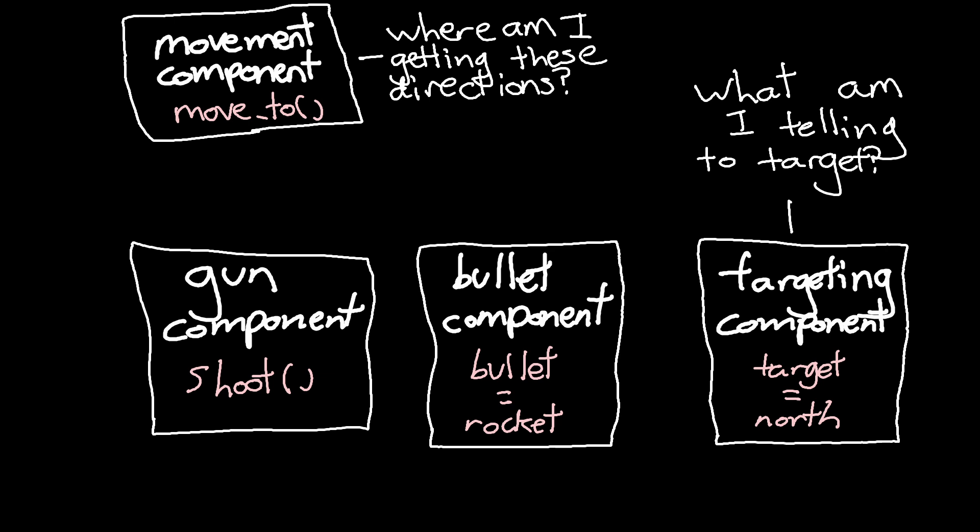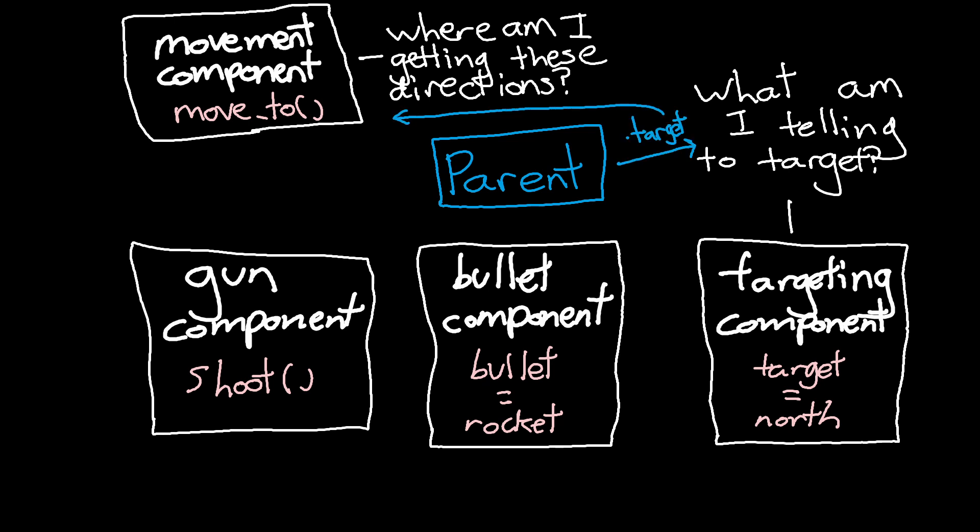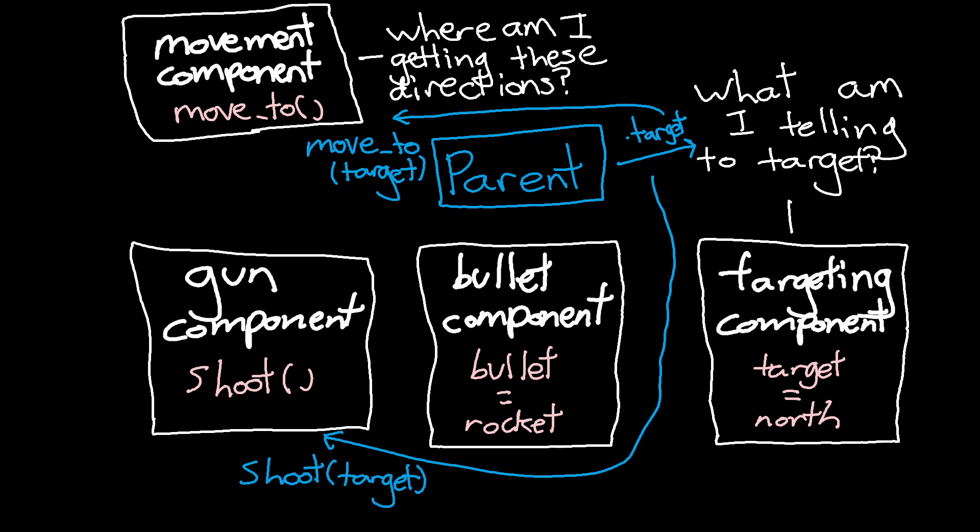In OOP in Godot, this is the job of the parent of these components. It takes the target found by the targeting component and gives it to the movement component to walk towards, or to the gun component to shoot at.